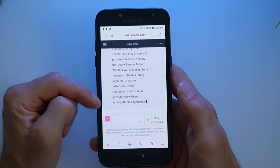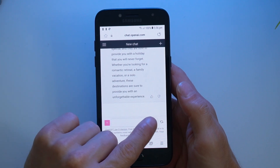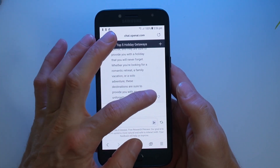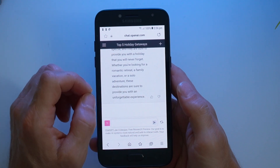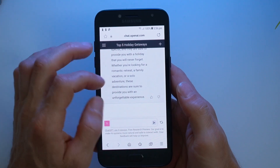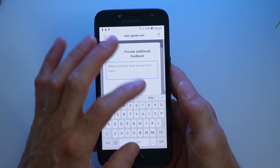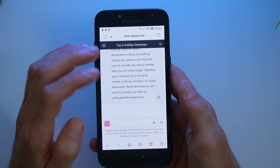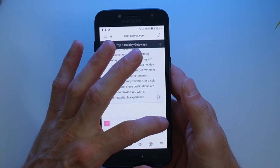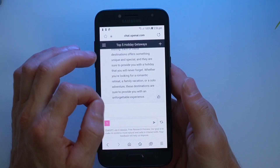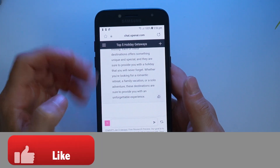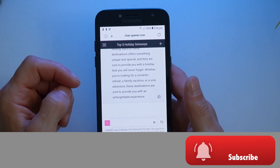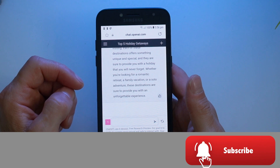You can see that at any point you can press stop generating. Now it's finished, you can indicate if you like it or not — giving feedback to ChatGPT. You can also tap the regenerate button to regenerate the response. Now it's up to you to have a play around and do some trial and error to see what you can get done with ChatGPT.